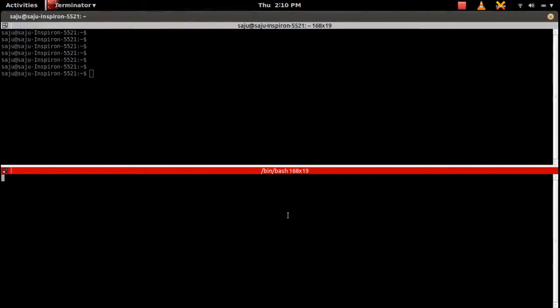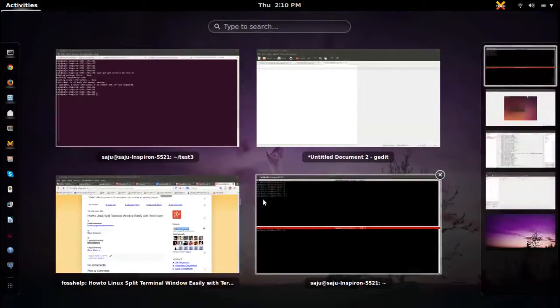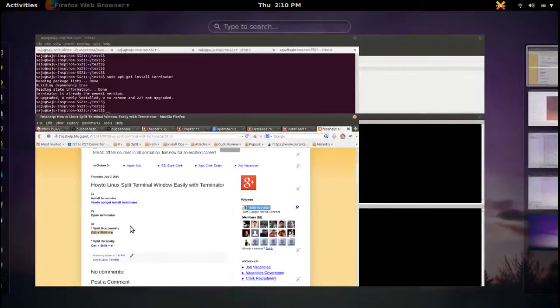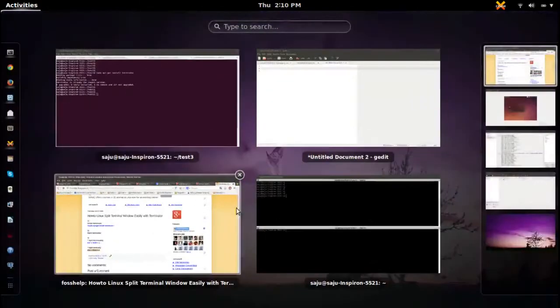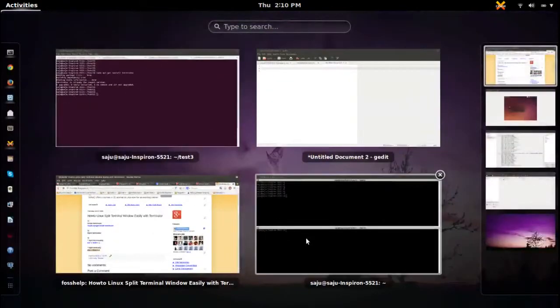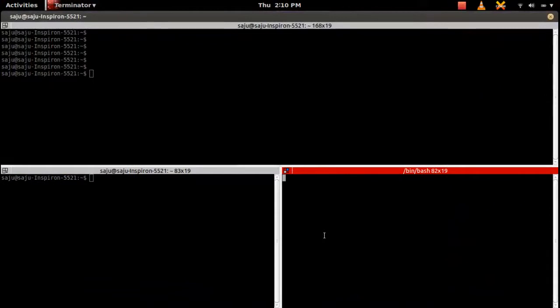If you want to split vertically, you can use this command: Control Shift E. Press Control Shift E. You can see the window is split vertically.